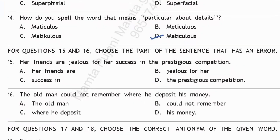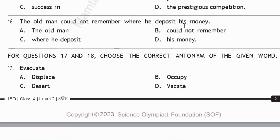For questions 15 and 16, choose the part of the sentence that has an error. First: 'Her friends are jealous for her success in the prestigious competition.' It should not be 'for' — it should be 'jealous of her success.' The error is in option B. Second: 'The old man could not remember where he deposit his money.' Since 'could not' is past tense, it should be 'where he deposited his money.' The error is in option C.